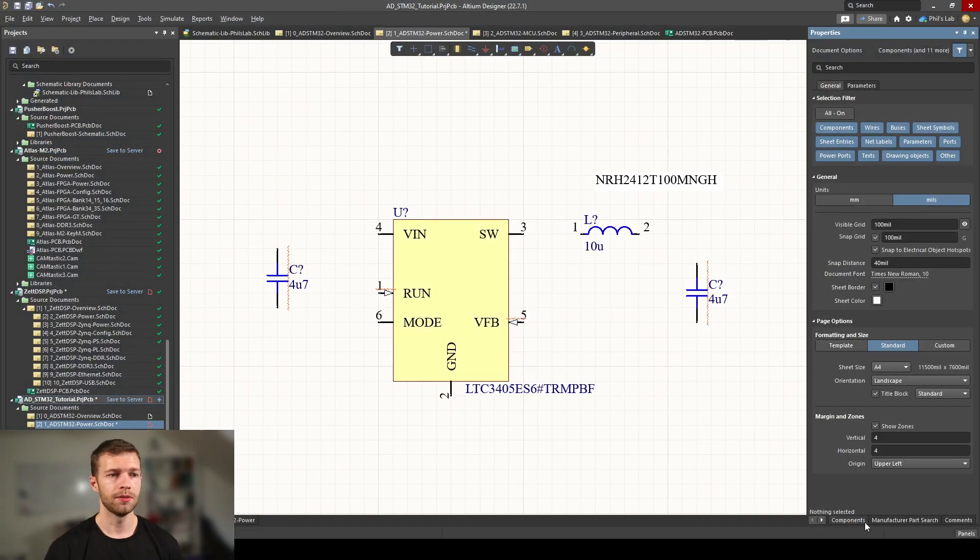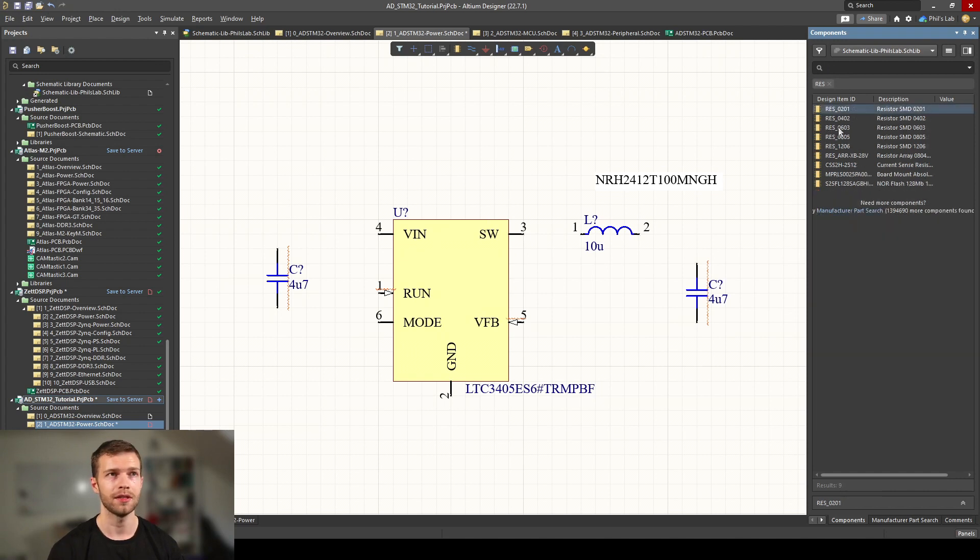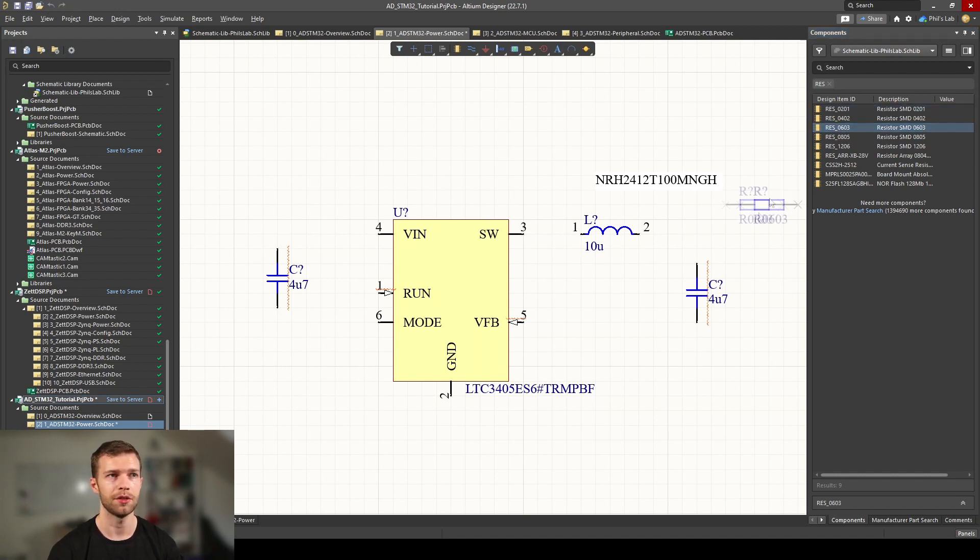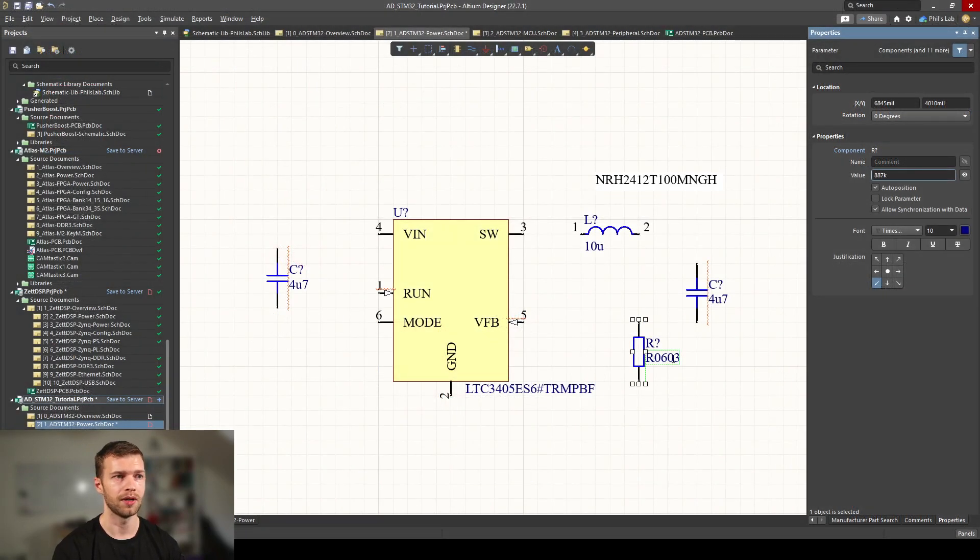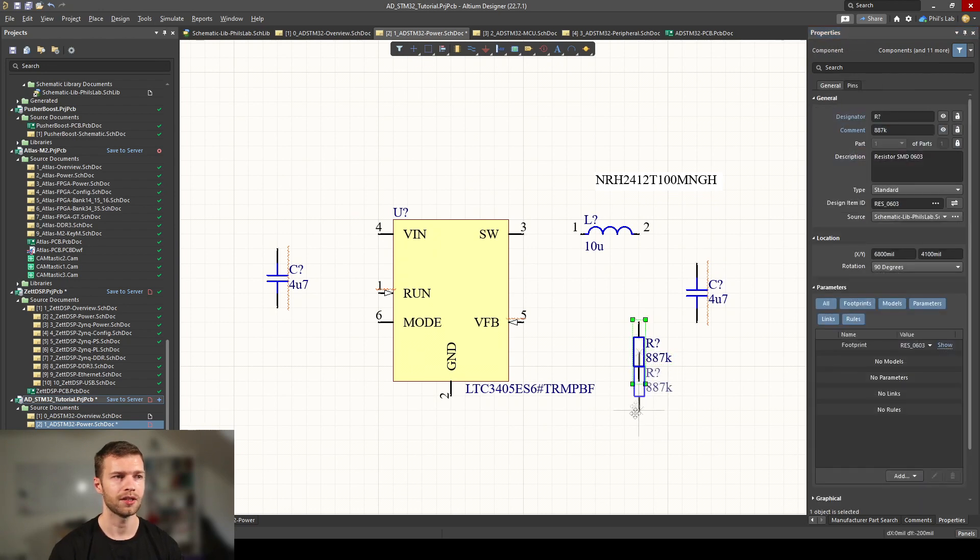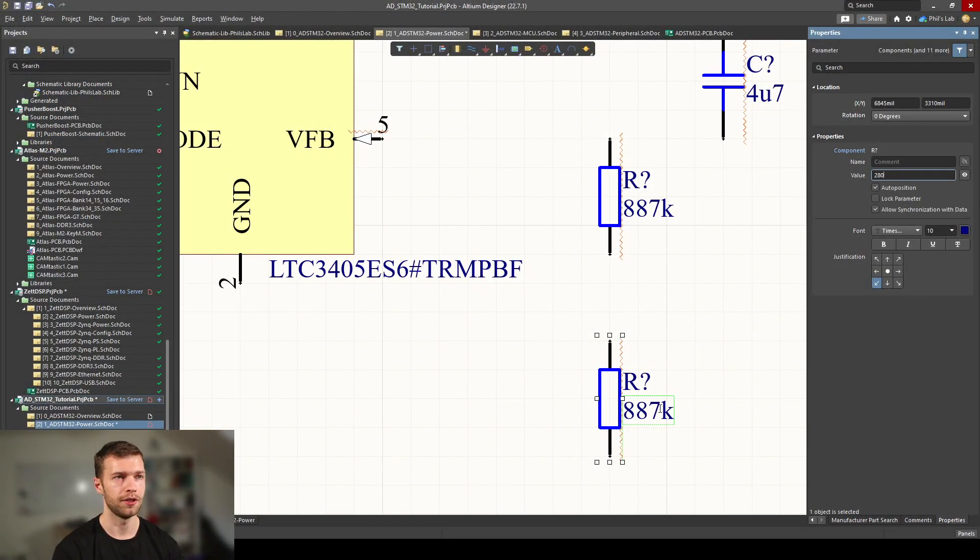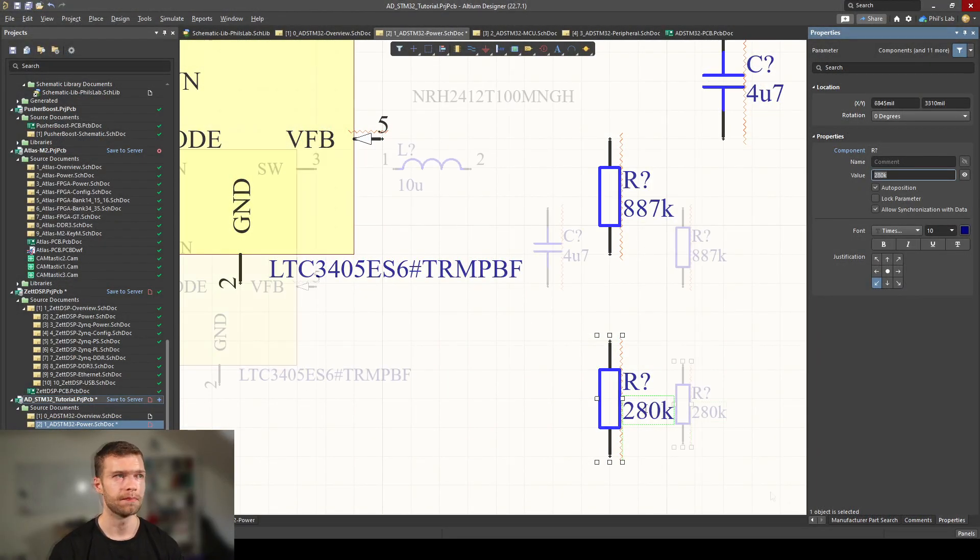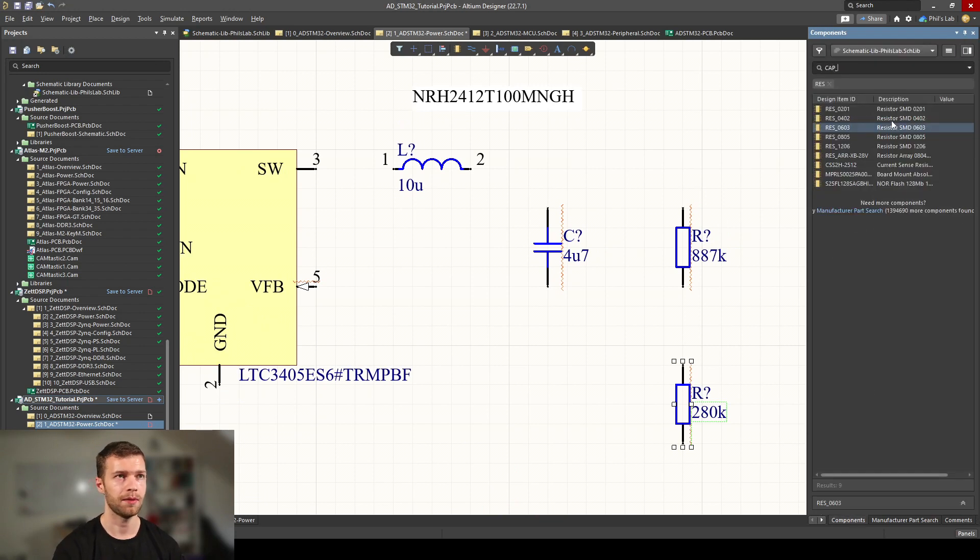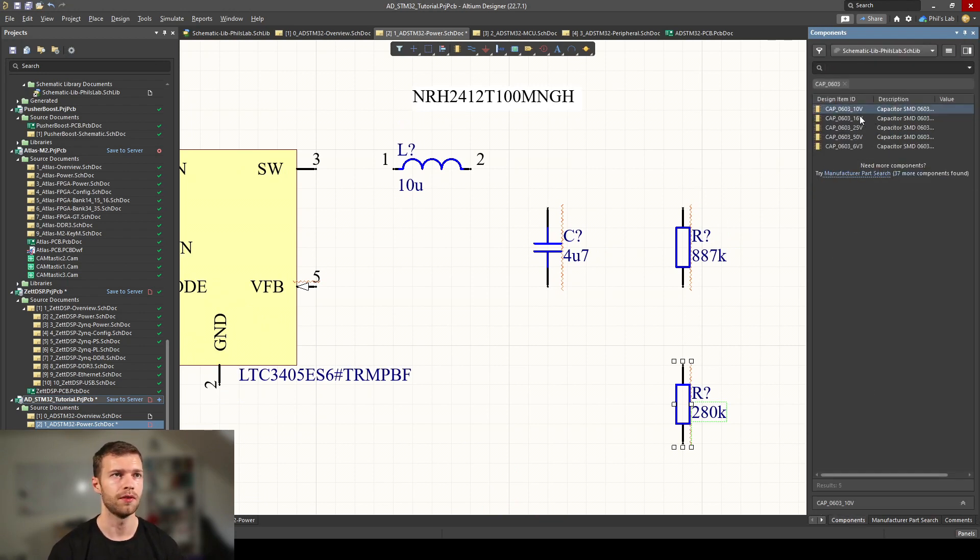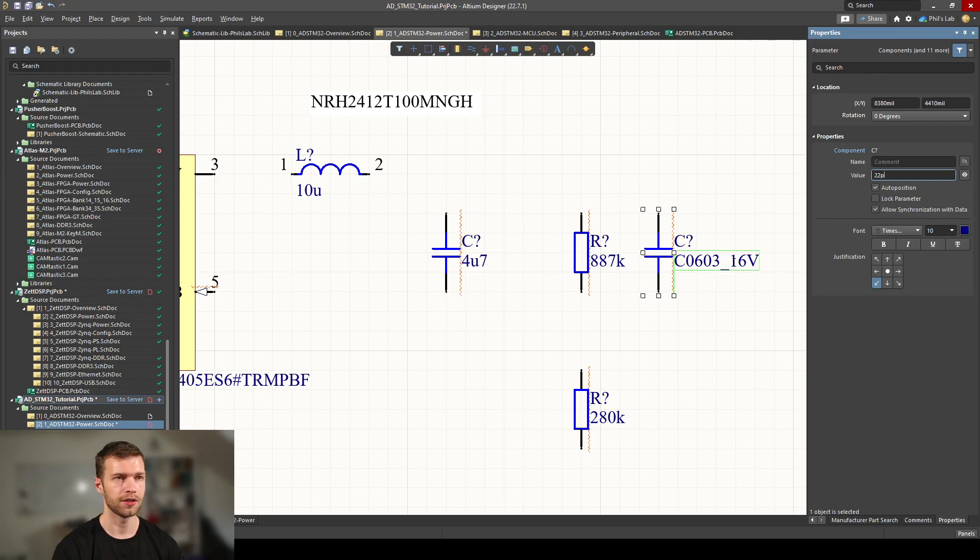Back in Altium Designer, let's add some resistors. Go to components, select your library, and I have resistors in various package sizes. We're going to be using 0603. Let me drag them in, space to rotate. The top resistor was 887 kilo-ohms, so double click, change the value and click enter. I can copy that, Ctrl+C, Ctrl+V, and change the bottom resistor value to 280K. Remember we also need our compensation capacitor, so I'm going to choose another capacitor, size 0603, voltage rating 16 volts. Change that to 22 picofarads, so 22p.